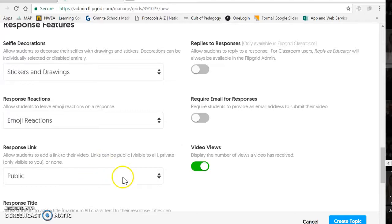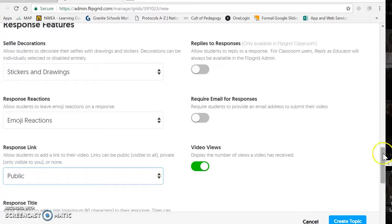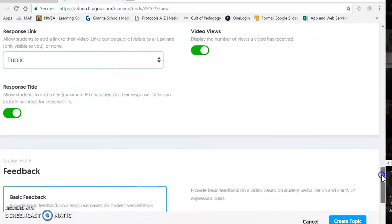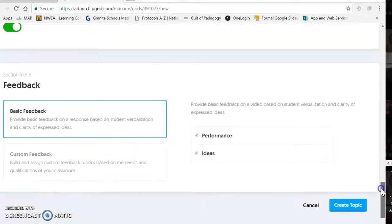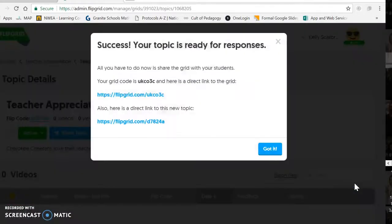We'll leave it public for now. Like I said, we can work on making it private if it's just in-house or if it's going to go out to the community. And that's it — so we create the topic.